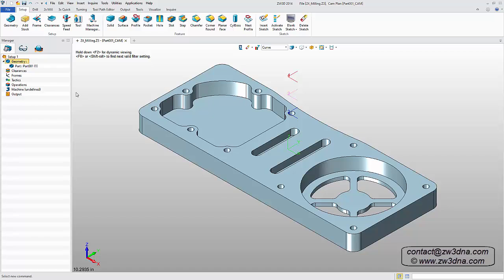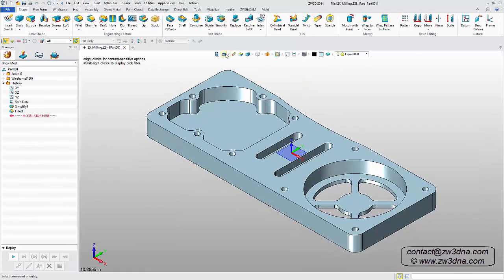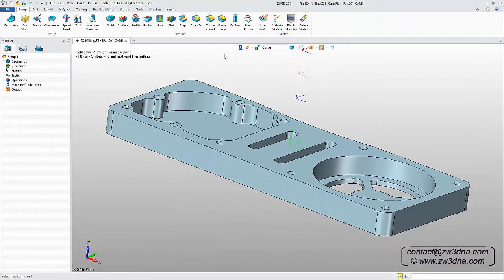Now that we're in the CAM interface, we have access to the CAM Manager tree and the Operations ribbon. At any time, we can switch to the CAD environment and then back to the CAM plan.